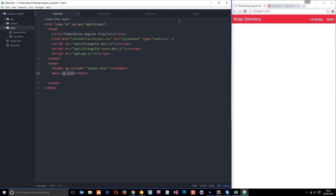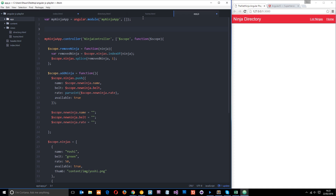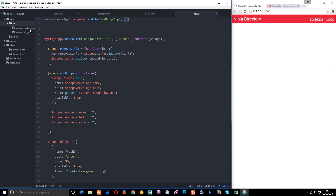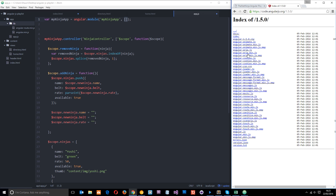Now let's sort out our routing, which we do in the config. Before we do the routing we need to inject a dependency into this module, because the routing library is a completely separate library - it's not automatically bundled in with the core AngularJS file. I've already downloaded angular-route.min.js. If you want to download it, click download AngularJS, browse additional modules and find angular-route. Pop it into the folder and we're going to link to it and inject it.